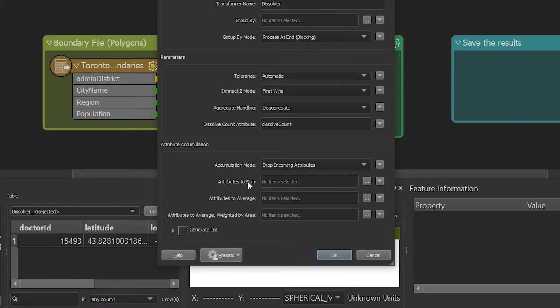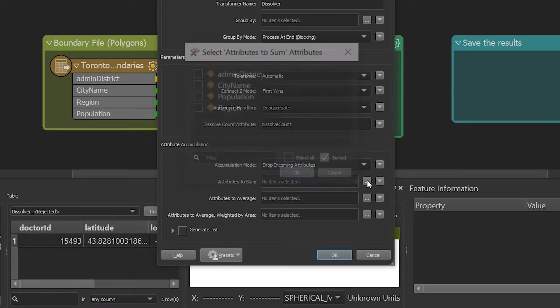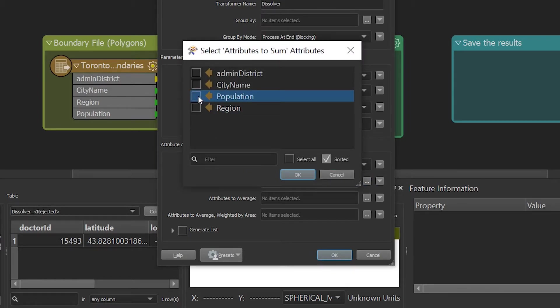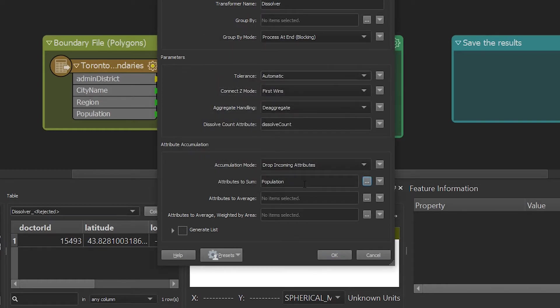For the parameter attributes to sum, I am going to select population, so we can get the total population of the entire city.